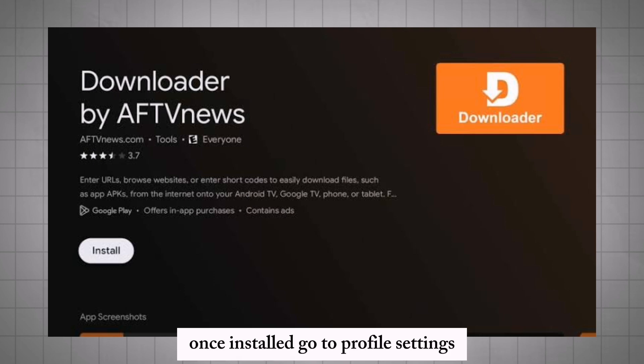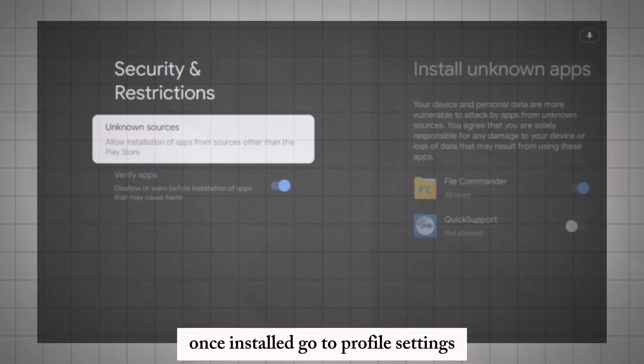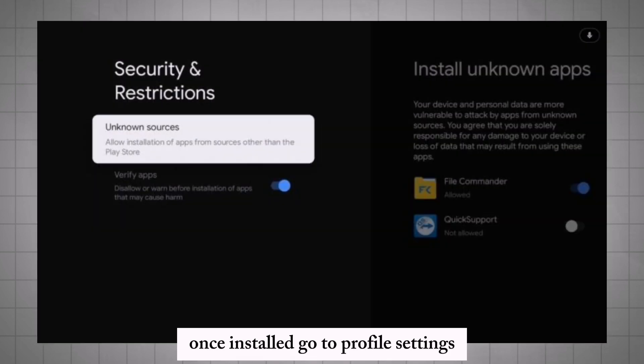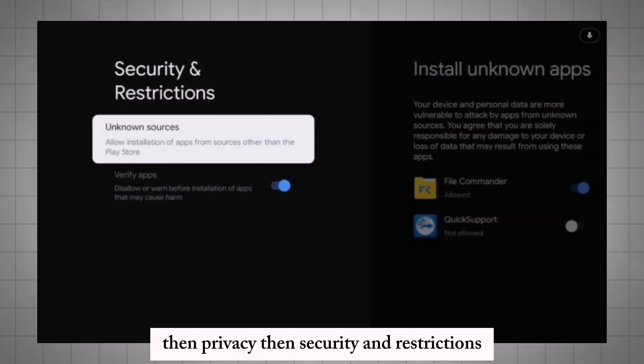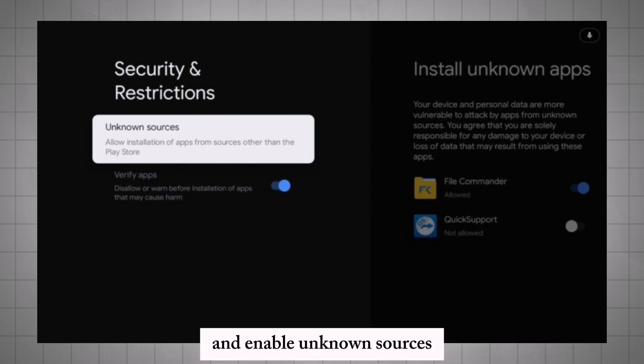Once installed, go to Profile Settings, then Privacy, then Security and Restrictions, and enable Unknown Sources.